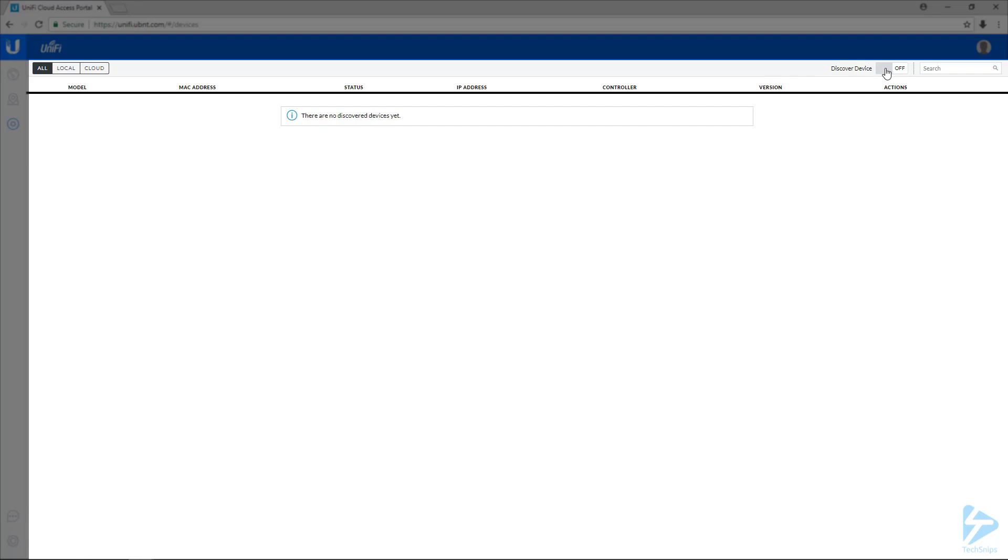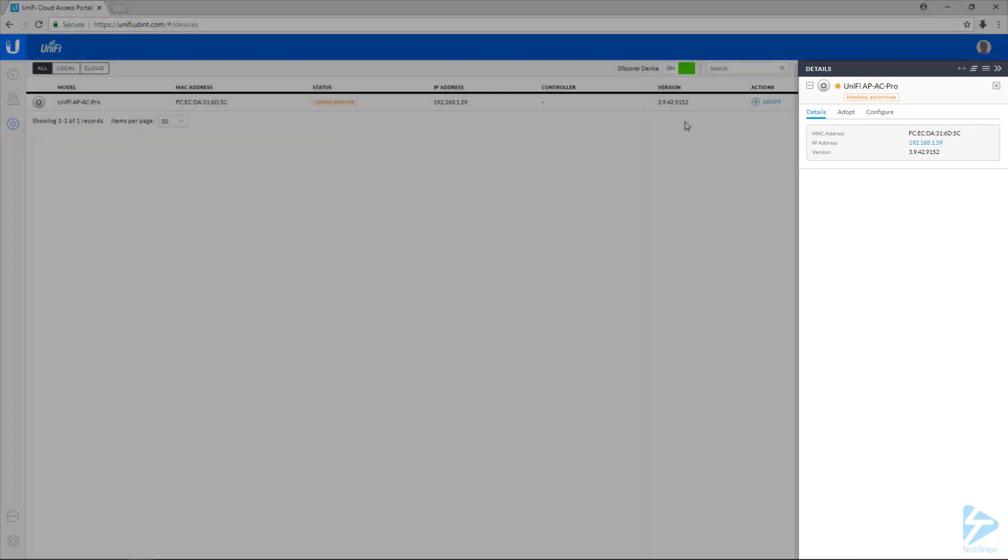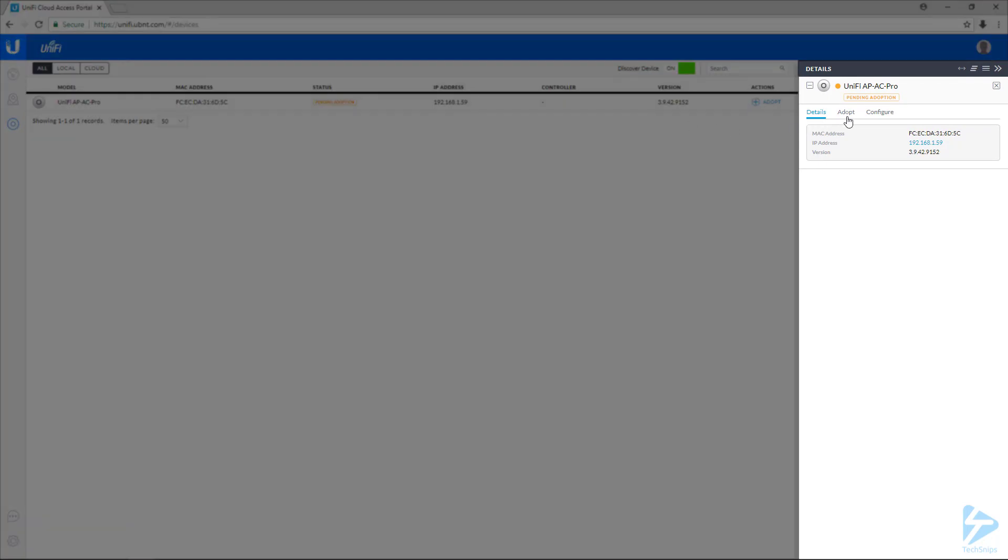We're going to turn on device discovery and this will list out all the Unify devices that aren't currently adopted. So we can see that I've got my AP here that does not have a home. So if we select it, we have the option to adopt it under the adopt tab.